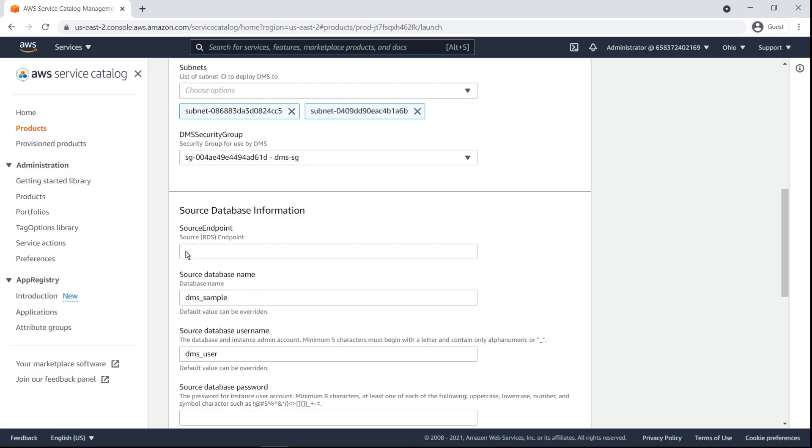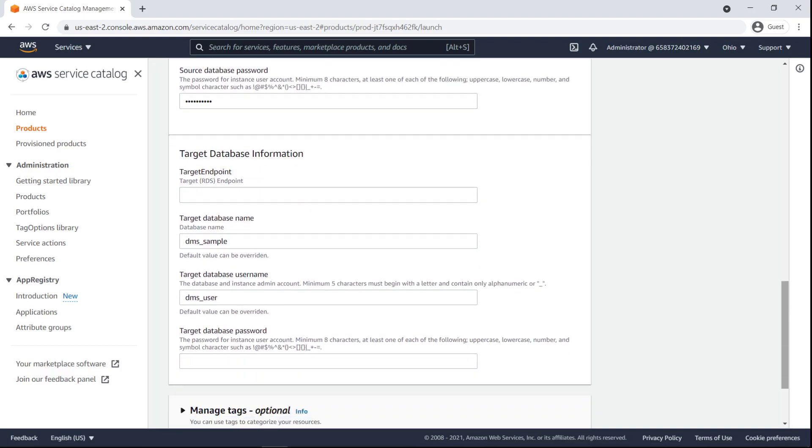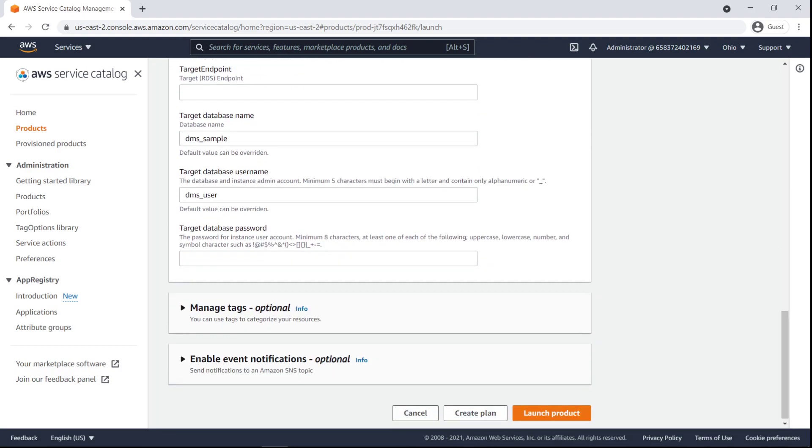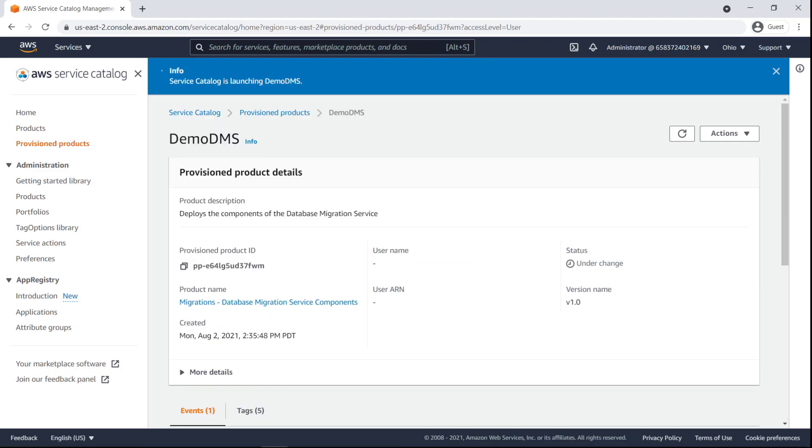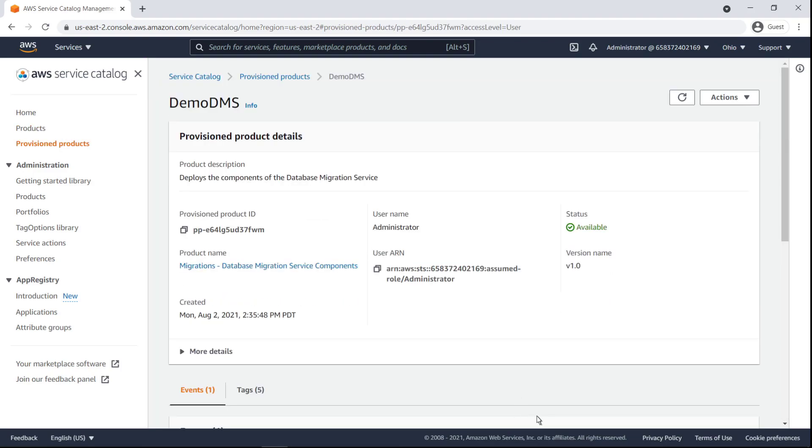Next, we'll enter the private IP address for the endpoint and the password for our source database. Now we'll paste in the endpoint for the target RDS instance that was deployed earlier, along with the target database password. Let's launch the product and wait to see that it provisioned successfully.